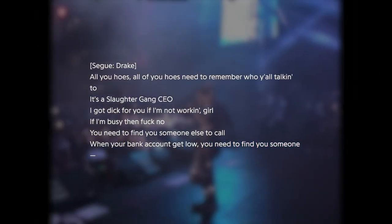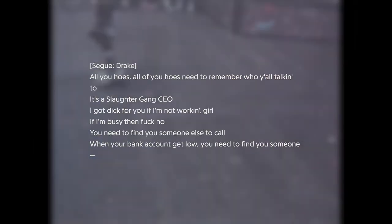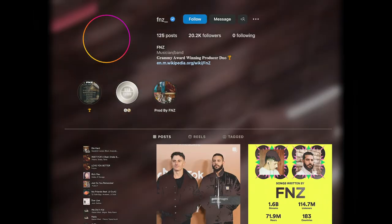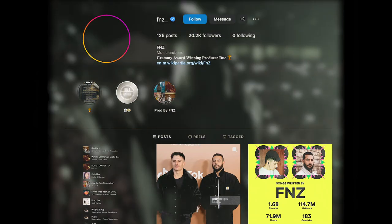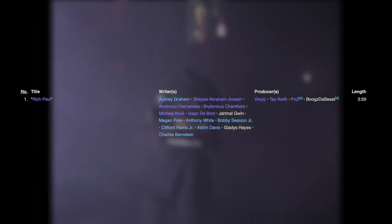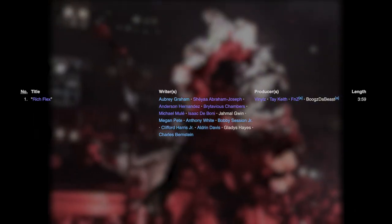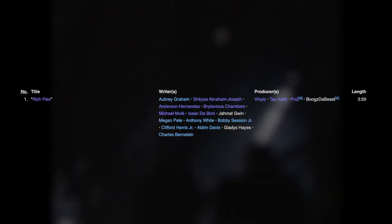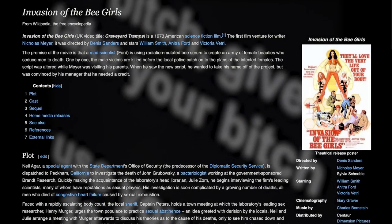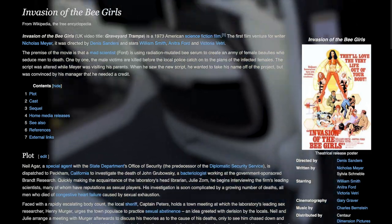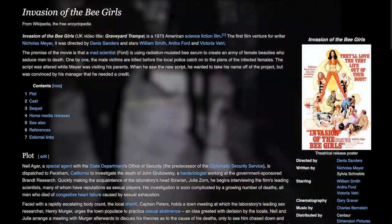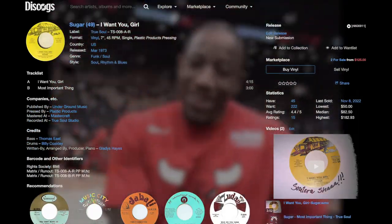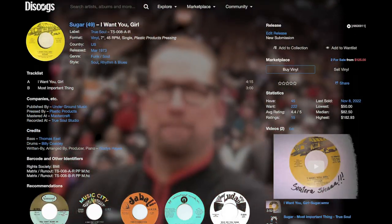This is the second part of Rich Flex, an interlude sung by Drake. I don't actually know if FNZ added the sample here or anywhere in Rich Flex. The production credit could mean anything, but looking at the songs they've made before, they probably brought in one of the two samples used here. This time in the interlude, it's a sample of Sugar's 1973 track, I Want You Girl.